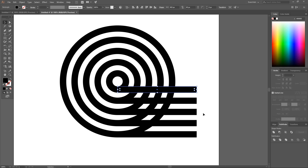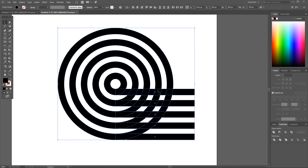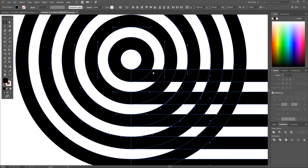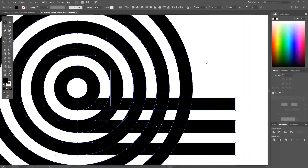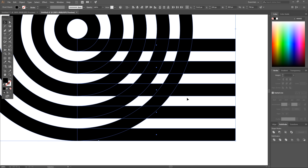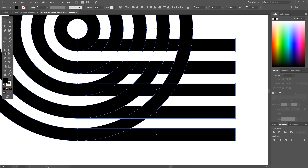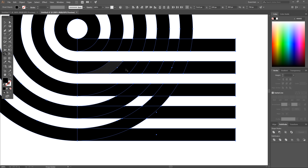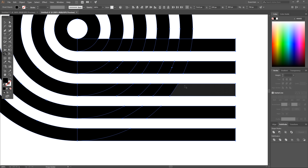The next step is to get rid of the areas between those horizontal rectangles. Click and drag over the entire graphic to select everything, zoom in, then switch to the Shape Builder tool (Shift+M). Hold Alt and click on each segment between the horizontal rectangles to delete them. Just hold Alt and click to get rid of them one by one.